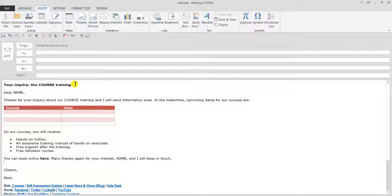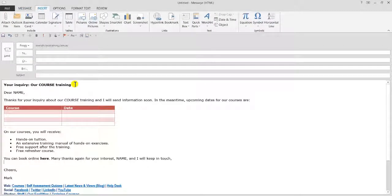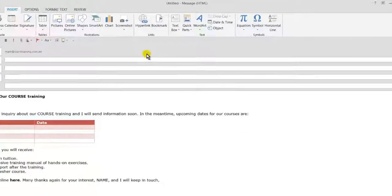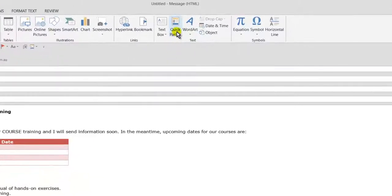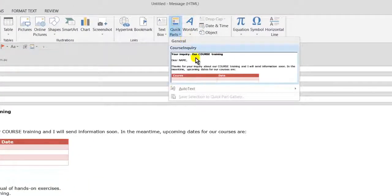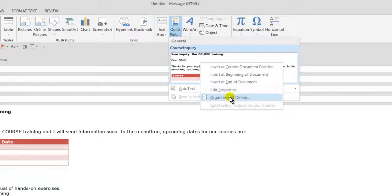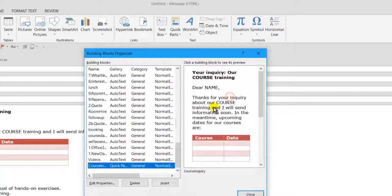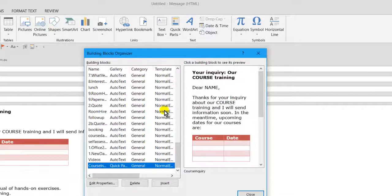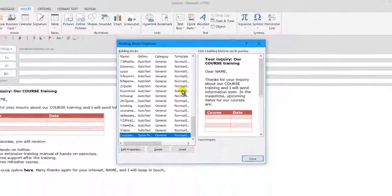And then the last point on all this is if you wanted to manage those Quick Parts or delete them if you didn't want them anymore, we just go to the insert tab here, Quick Parts, and we go to any insert that we might have here. We right click and come down to organize and delete. And then we can go from there to rename these, delete them and so on.